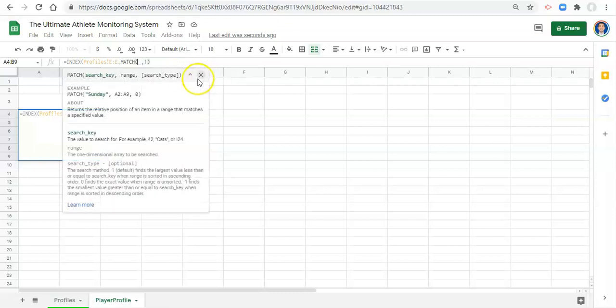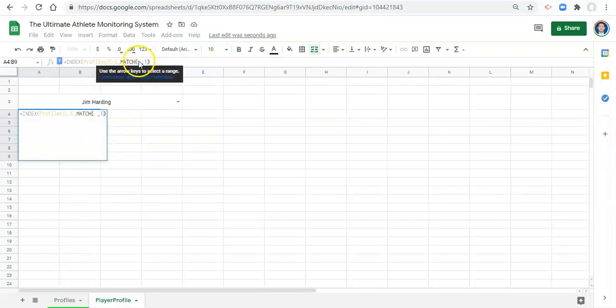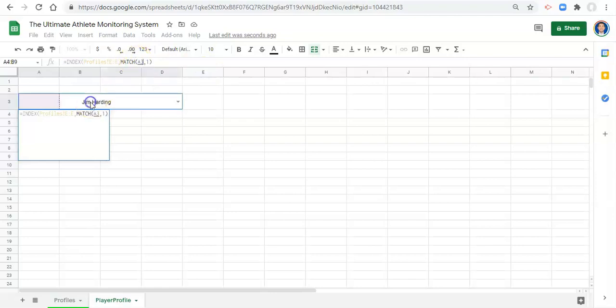And what match does is it looks for a piece of information and finds it in an area and gives you the row or the number that that instance occurs in. And we'll go through an example here.